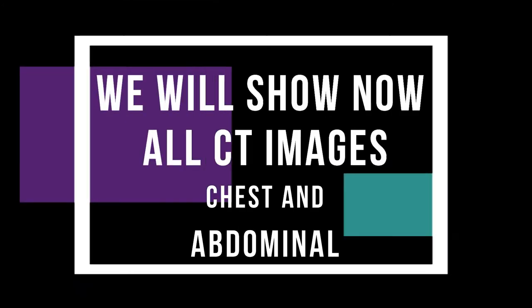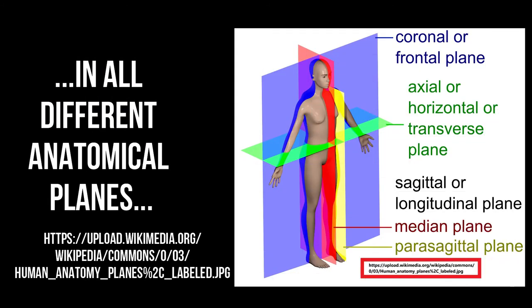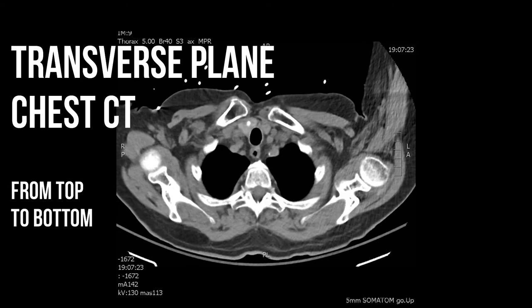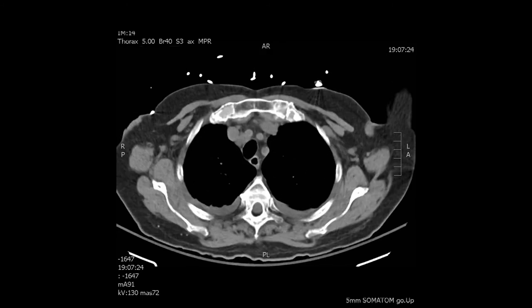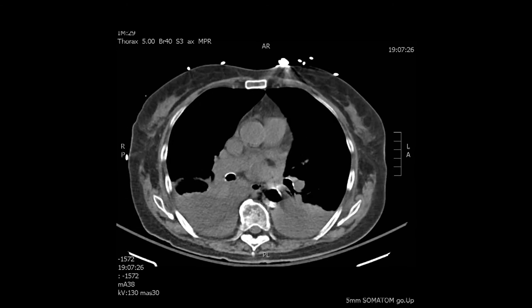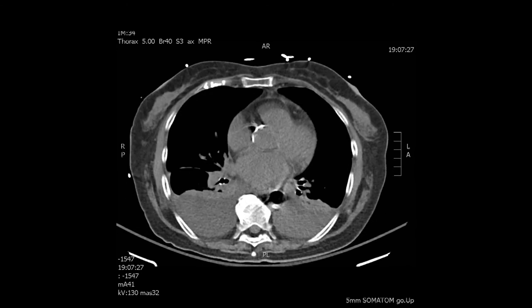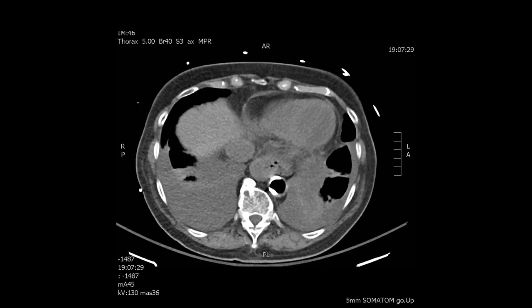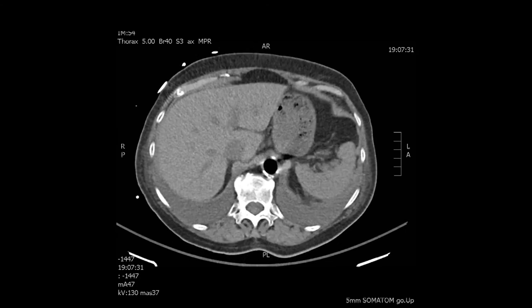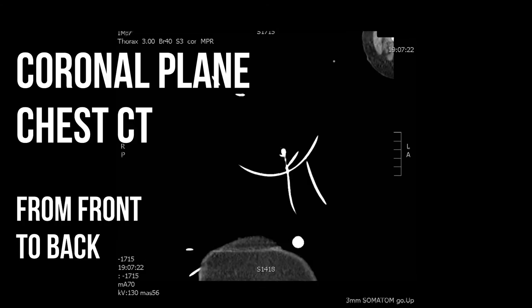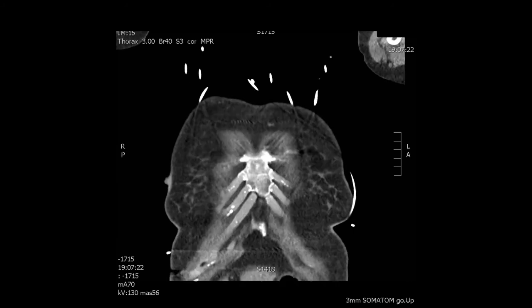We will now review all the chest and abdominal images in different anatomical planes — just to refresh the different planes. We'll see the transverse plane top to bottom again. It's interesting how this image can be quite puzzling if you are not aware the patient has a balloon pump inside, as you never see air inside the aorta. In this case it won't be air but helium, which is what the balloon pump is filled with while in action.